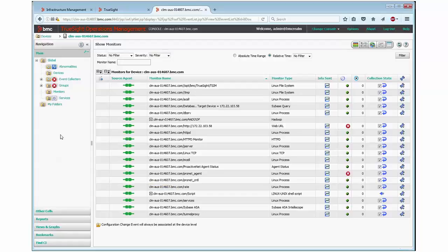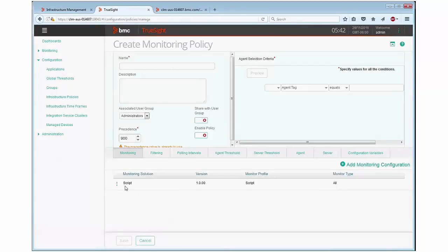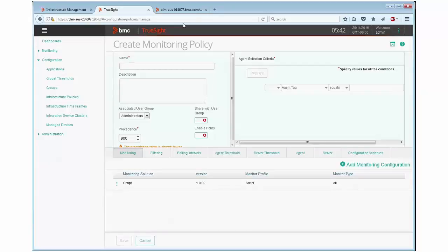Once you've created the policy on TrueSight, you can load it up with monitor type all. This requires no specific settings, but when loaded on the patrol agent, it will allow you to leverage an agent action.